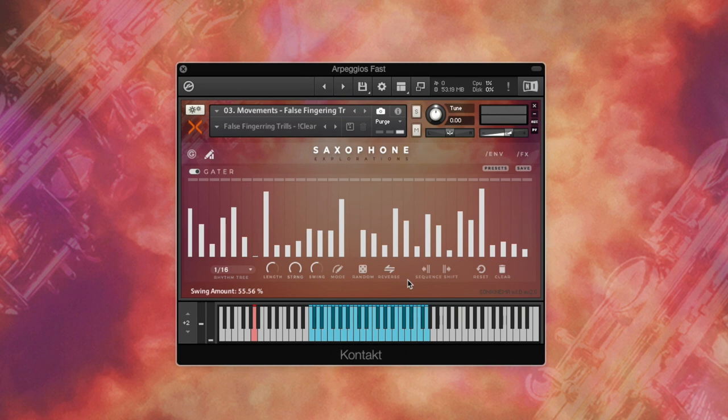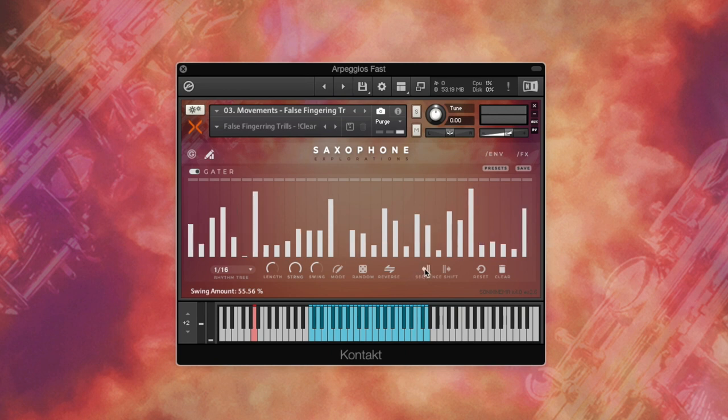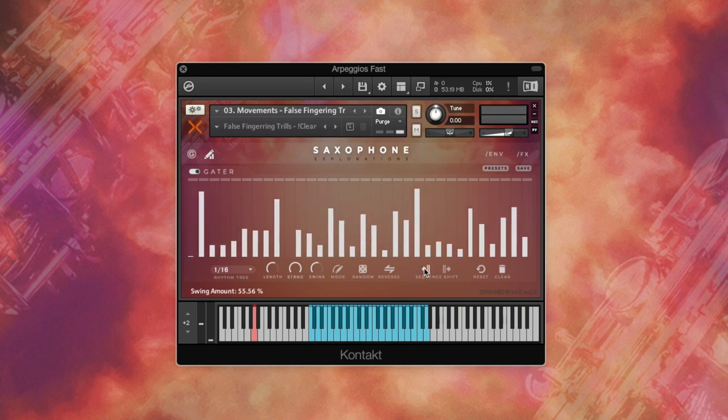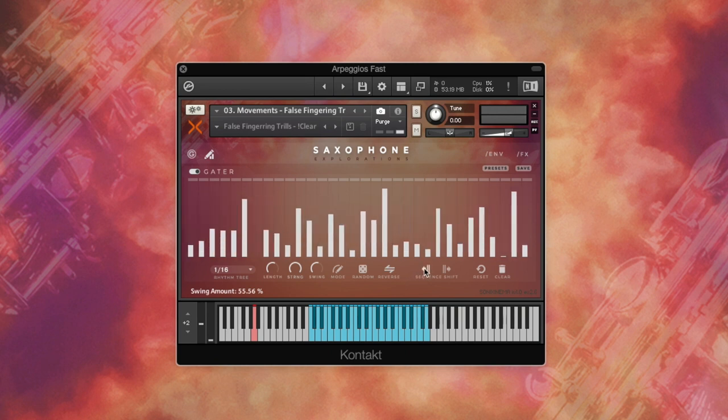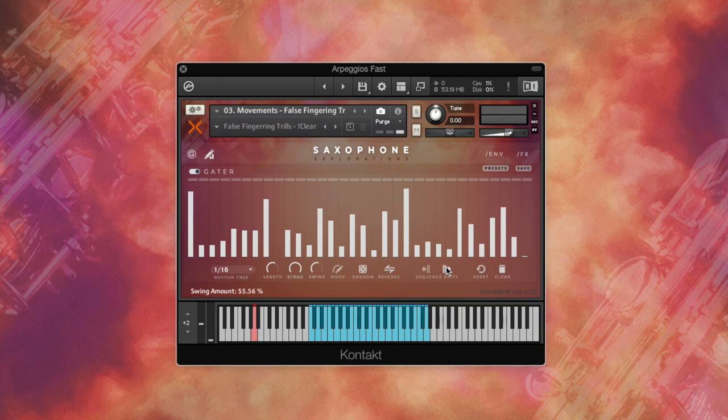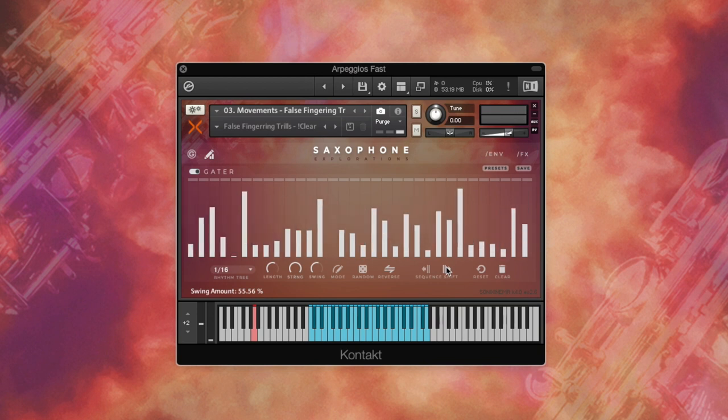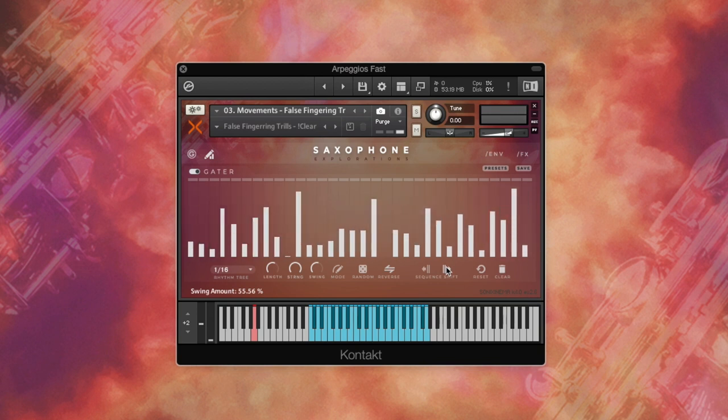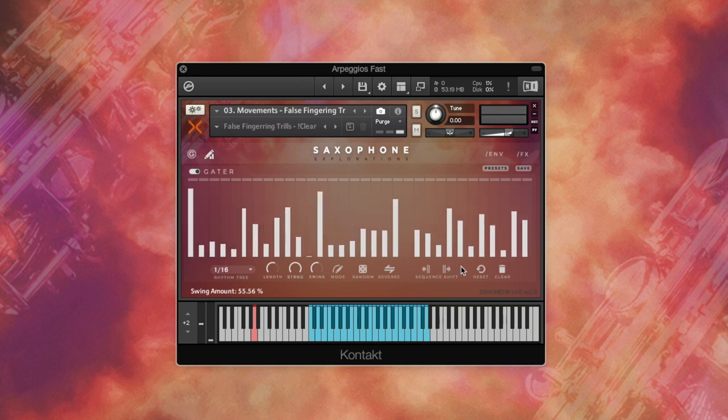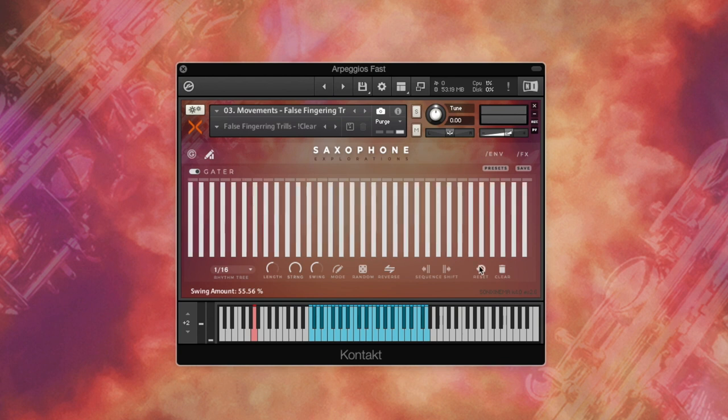Sequence shift, shift the sequence left and right by one step. Values at the extreme ends wrap around when shifted. If you click reset, the gator will reset to its original state at patch load. And if you want a clean slate to start from scratch, click clear.